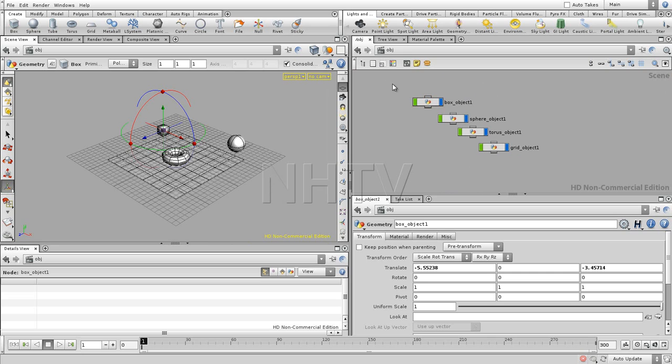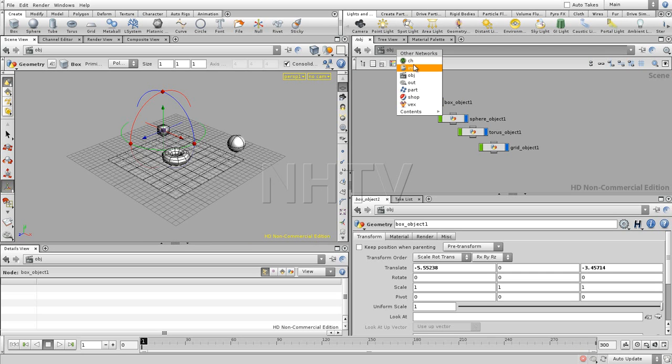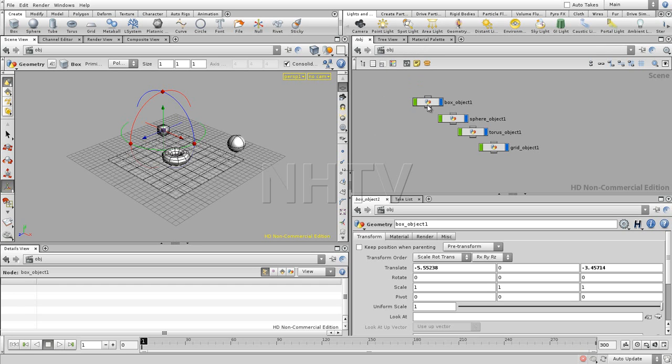Okay, different kind of paradigms. So we have objects, we also have surfaces. They are not displayed right over here, because surface operators are just an integral part of the scene. A surface operator is something which is hidden inside of this node.